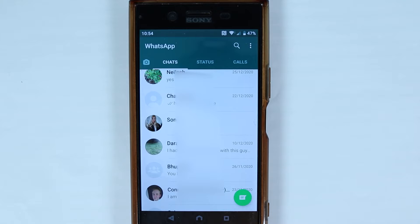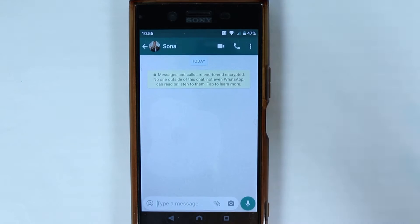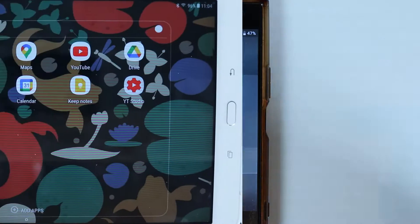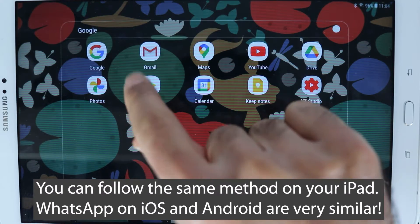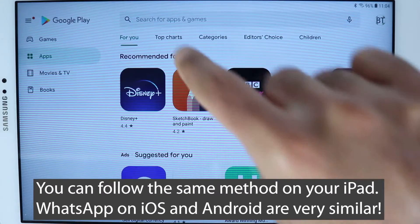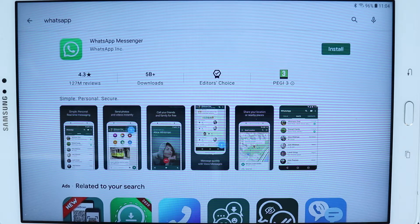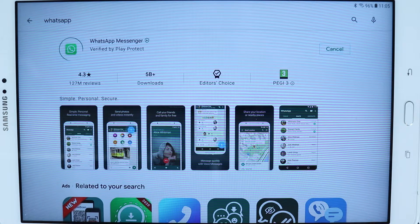This is my WhatsApp account on my phone — I can easily select somebody and make a video call. Now on your tablet, go to the Play Store and simply search for WhatsApp. Make sure the app is developed by WhatsApp.